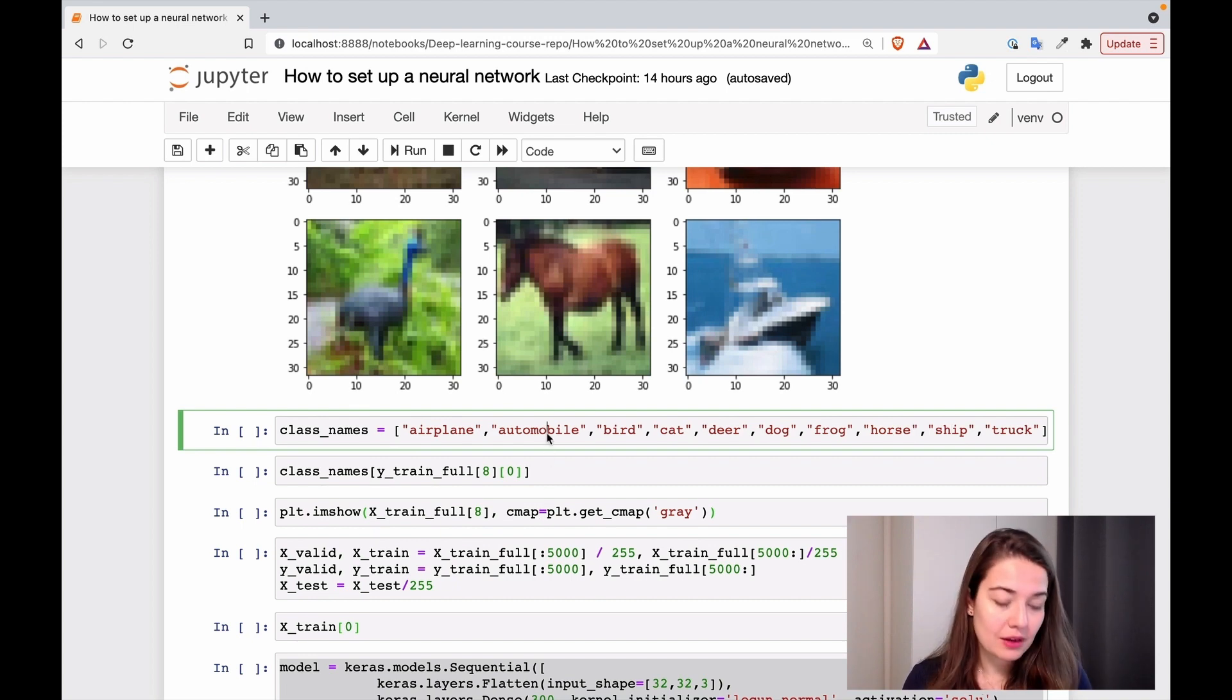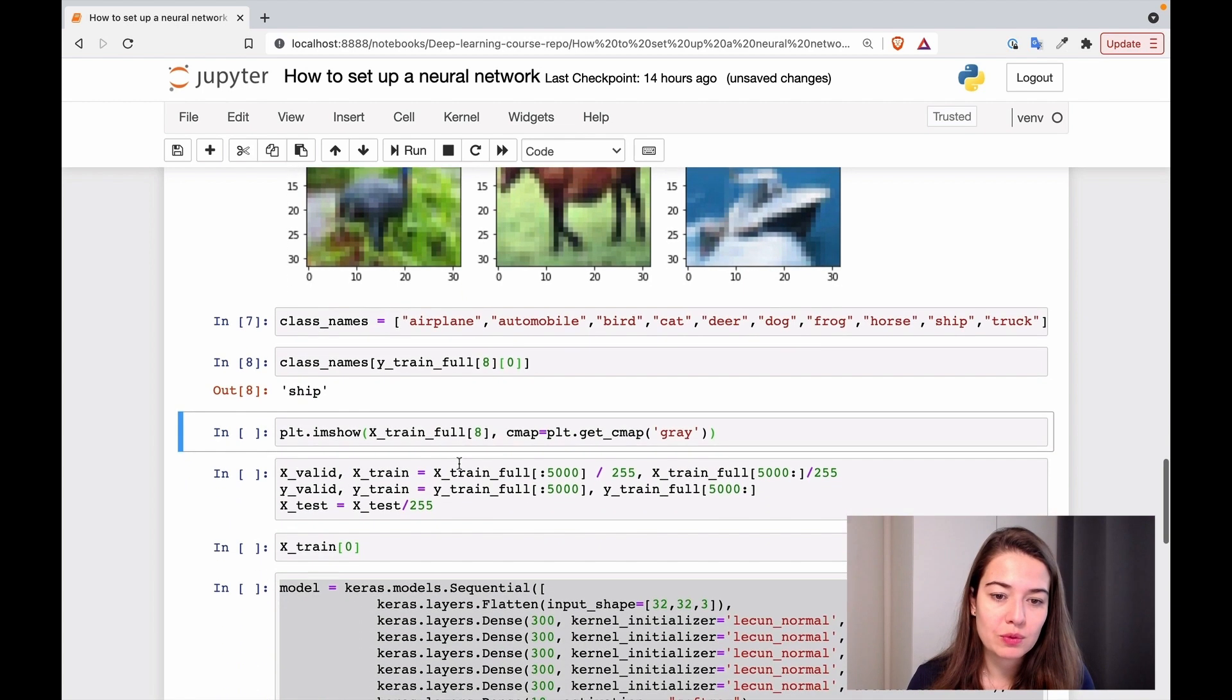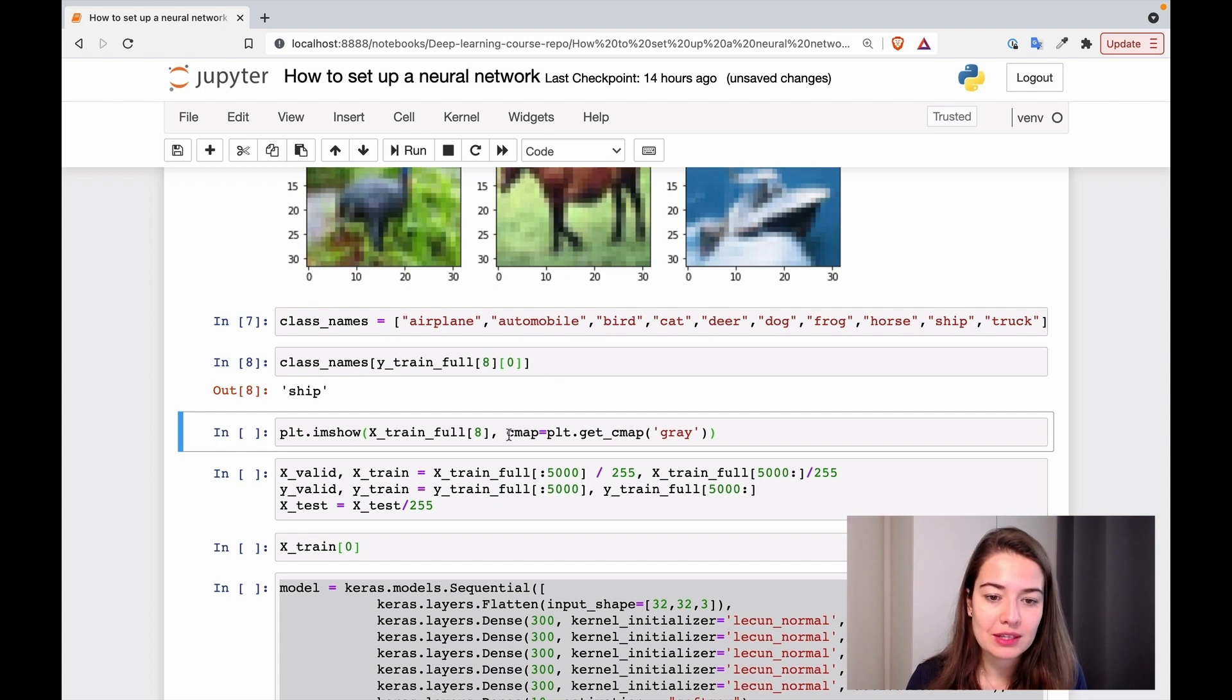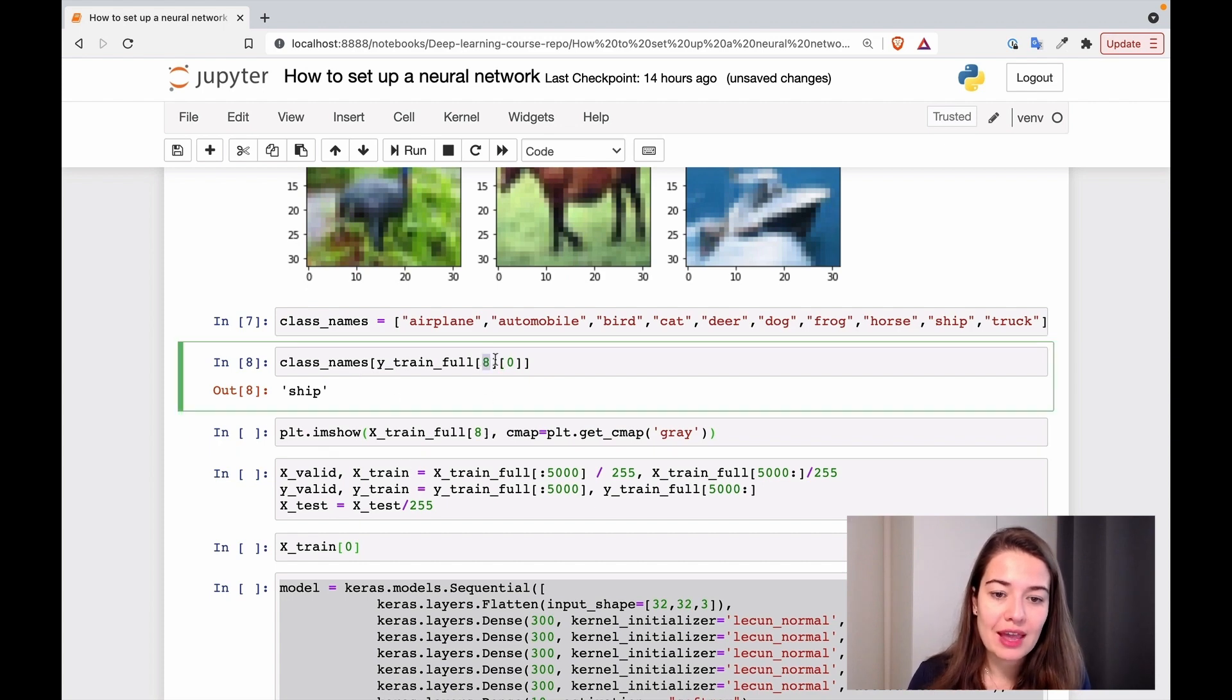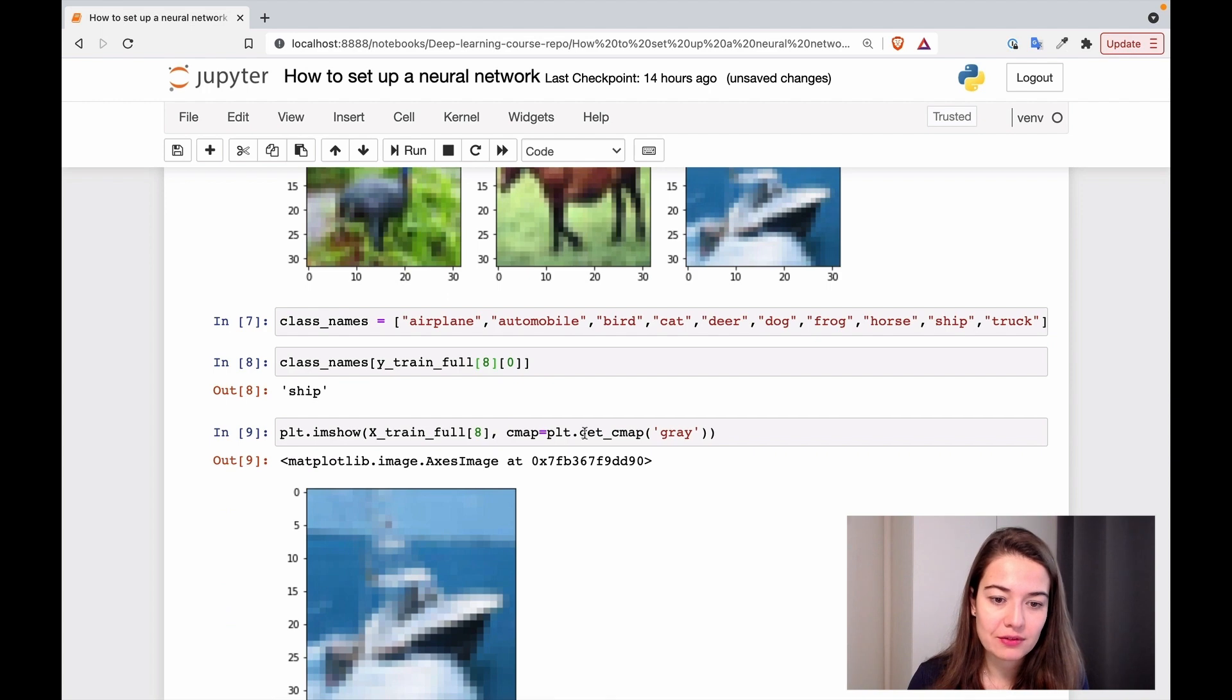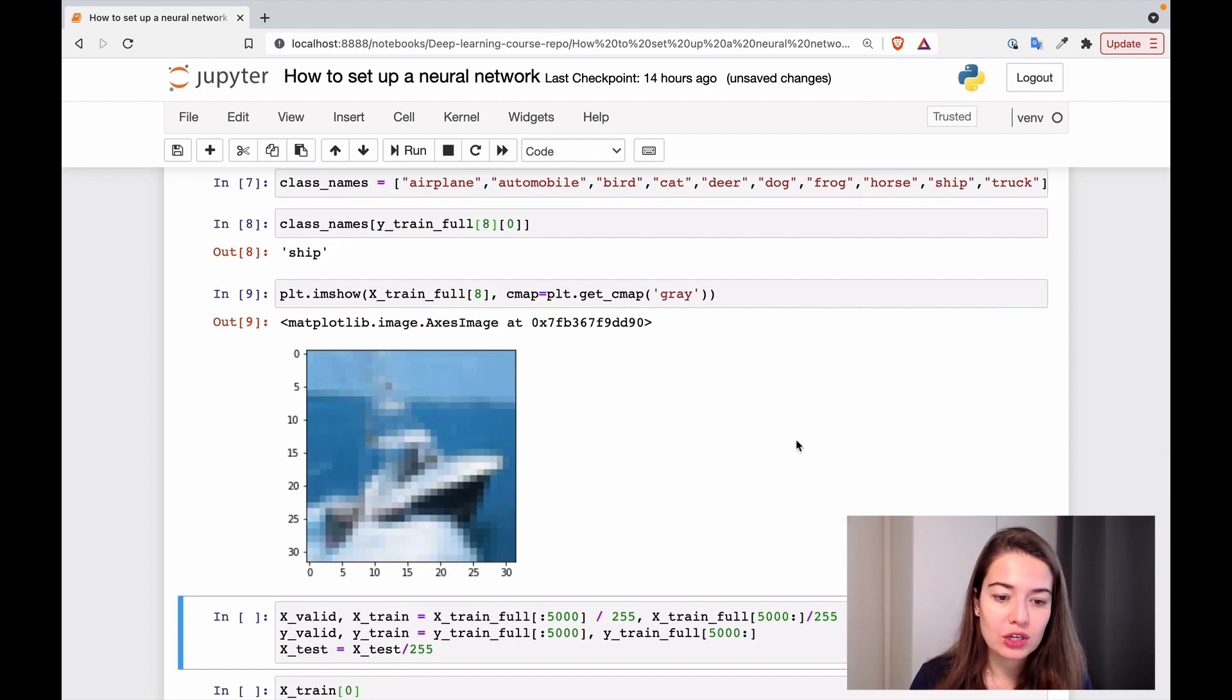And after we create the names, what we're going to do is I just want to see if we put the right word in the right place. So I'm just going to get the eighth example from our training data set and see if it's correct. Yes, okay, then it is a ship, then it's all good.